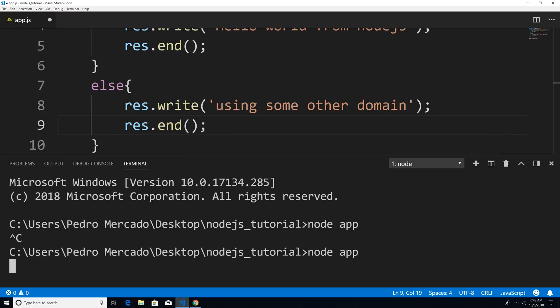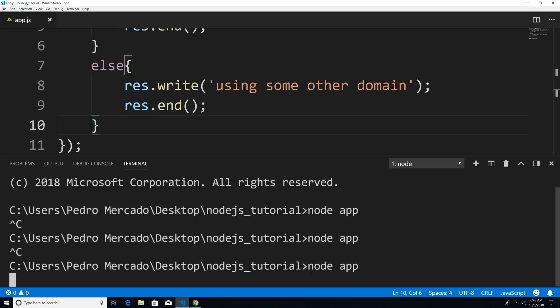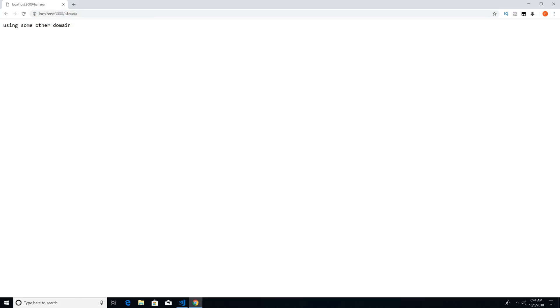And let's actually Ctrl C this to stop the server. And before we start up the server, I have to save. So I'm just going to say Ctrl S to save, node app. And now here, instead of localhost colon 3000, I'm going to say localhost banana.